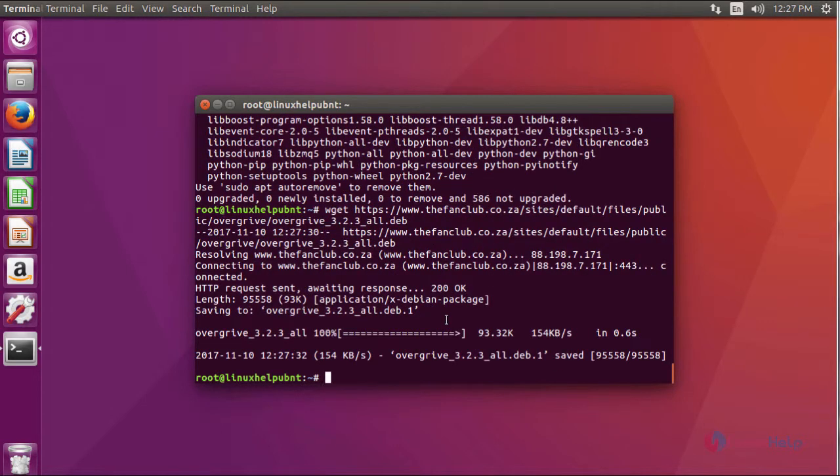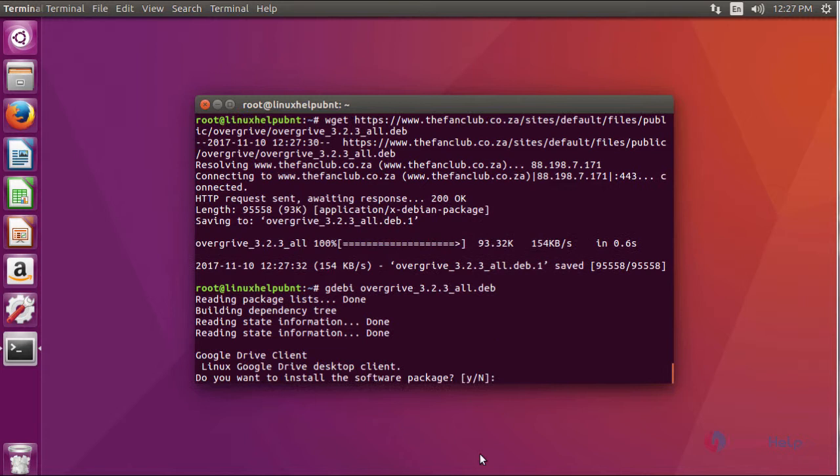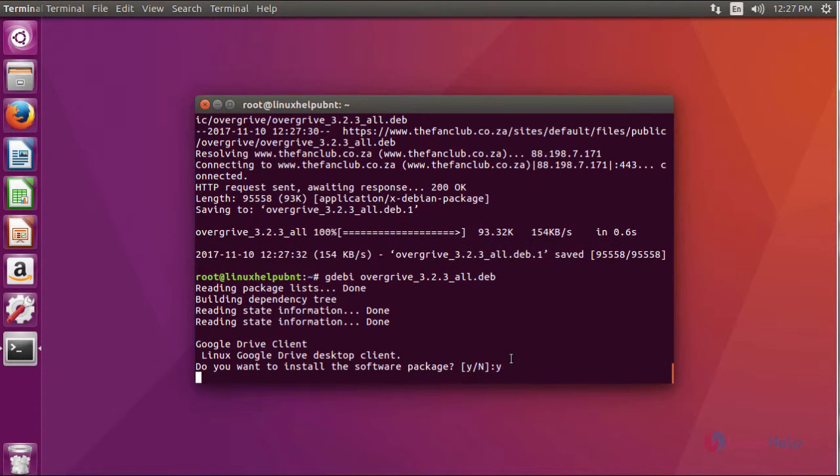After downloading, now I am going to install Overgrive using a command GDIPY and then download a package name. As for your permission, just type and click enter.